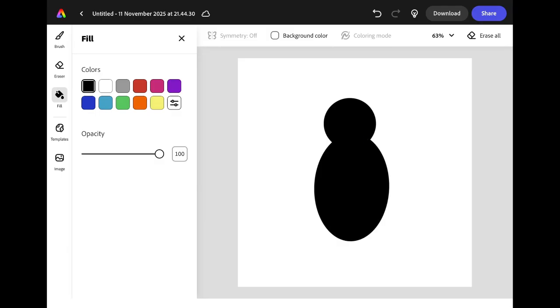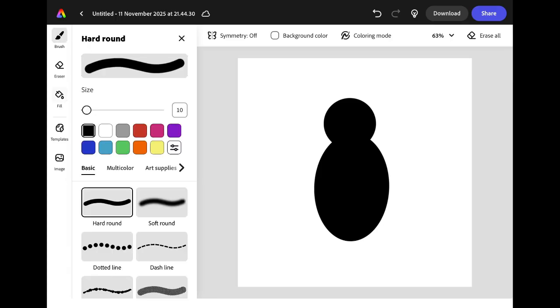Now we have the penguin's body we're going to go back to the brush tool to add in some detail. We're going to start by adding in two wings, one on each side of the body.